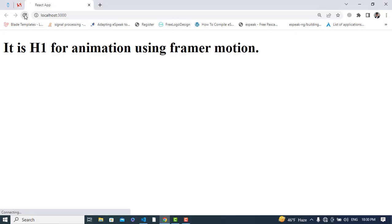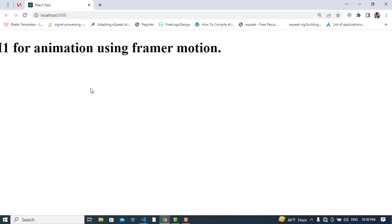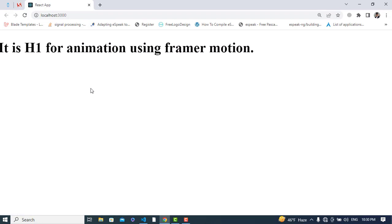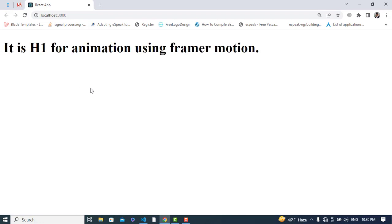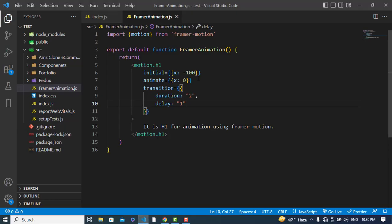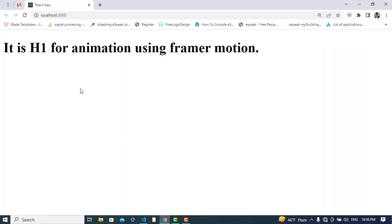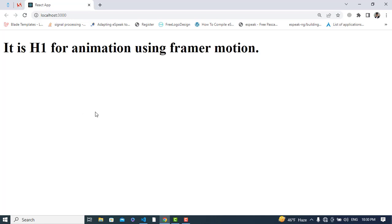Let's see it — it delayed for one second and then started. I'll move the initial x to minus 1000 pixels so it's more visible. Refresh it — see, it delays for one second and then takes two seconds to complete the animation.